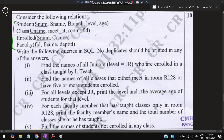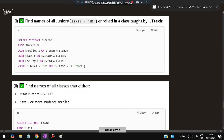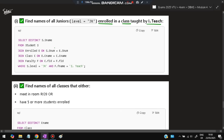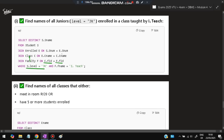The next question provides four tables and asks for SQL queries with no duplicates. First query: find names of all juniors (level = 'JR') enrolled in a class taught by 'I.Teach'. Solution: select distinct s.sname from students s join enrolled e on s.sname = e.sname join class c on e.cname = c.cname join faculty f on c.fid = f.fid where s.level = 'JR' and f.fname = 'I.Teach'.